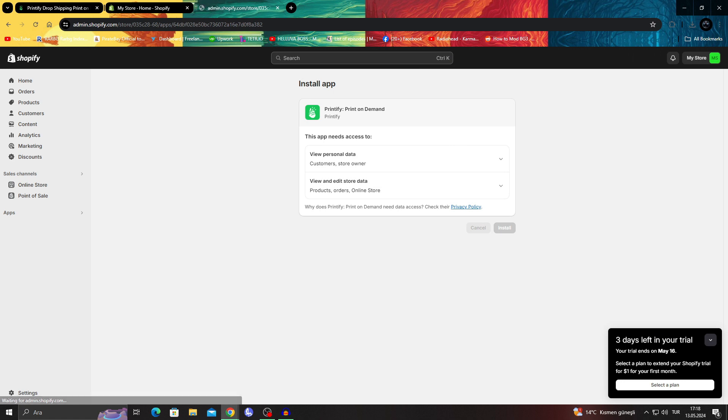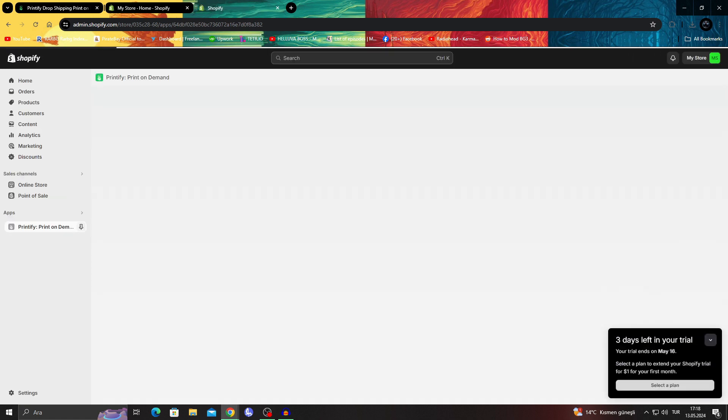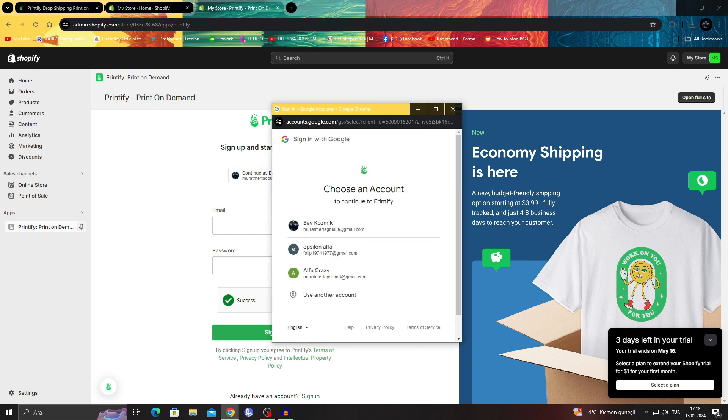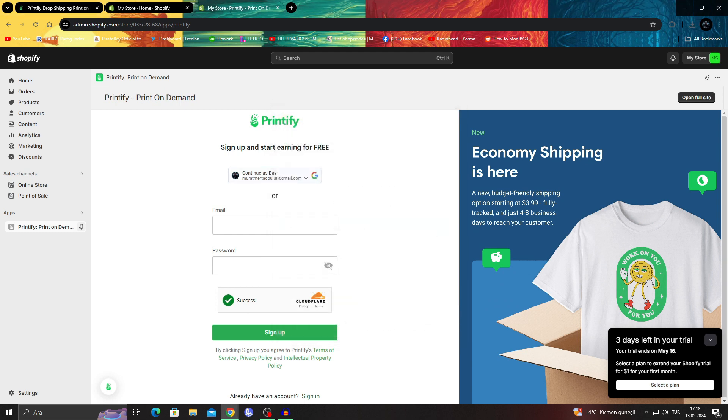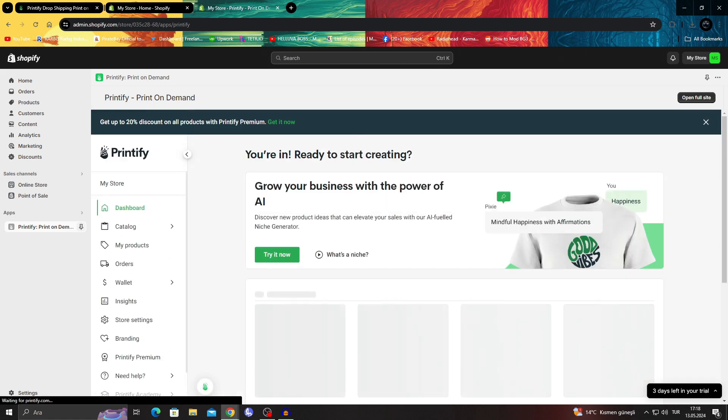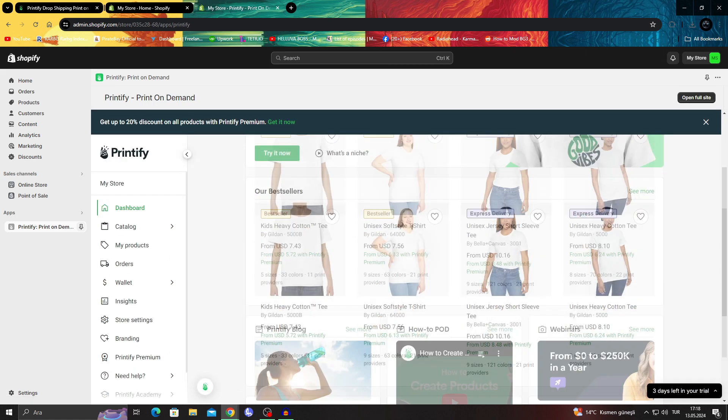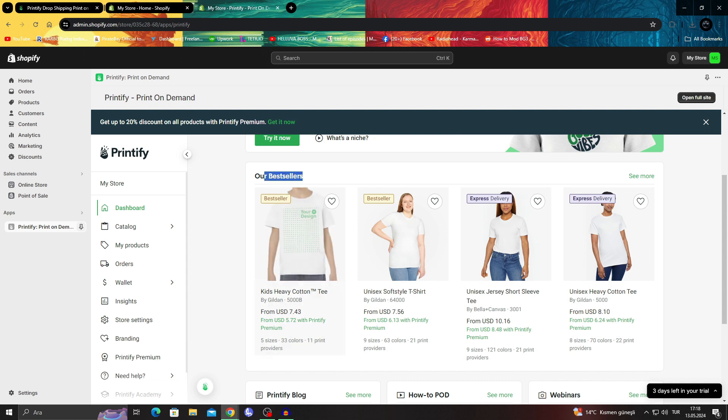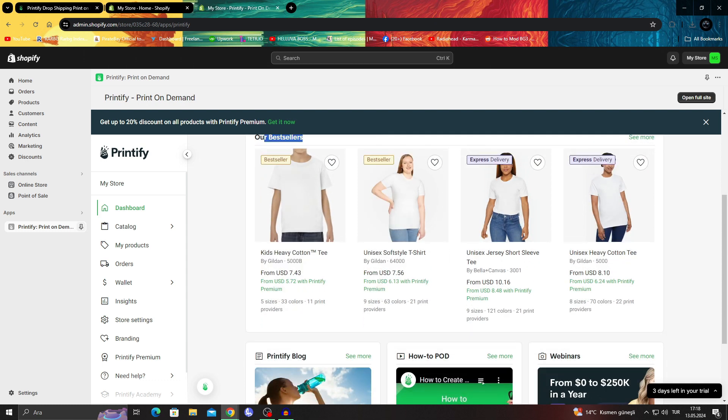And after I install it, they will have a specific connection between each other, and it will be so much easier to take any product and put it onto our general place. As you can see, I can just see the best sellers here.